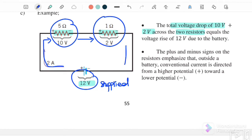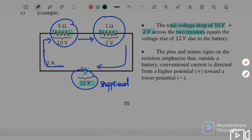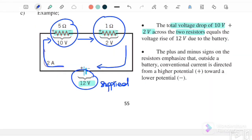At the end, the current will come back to zero — this is the energy dissipated.